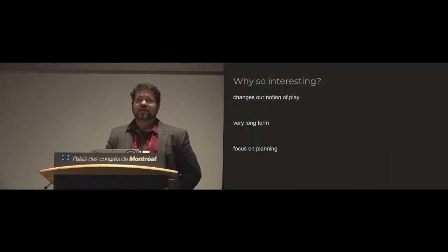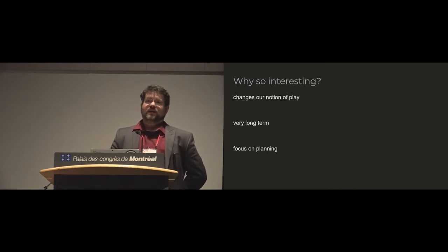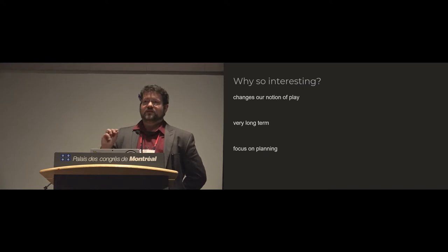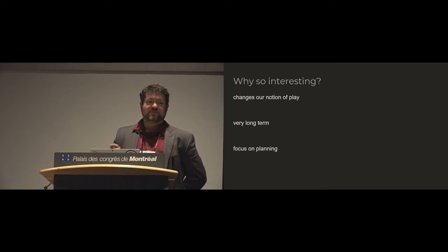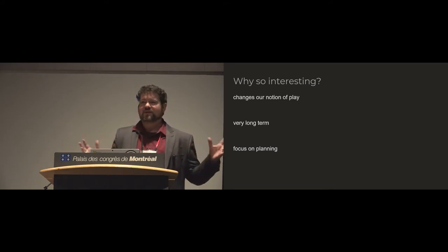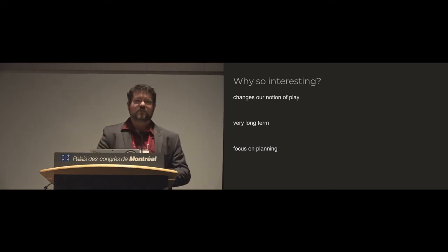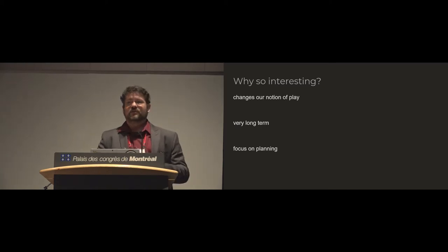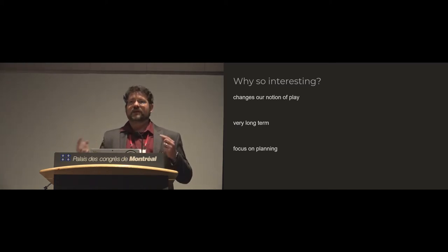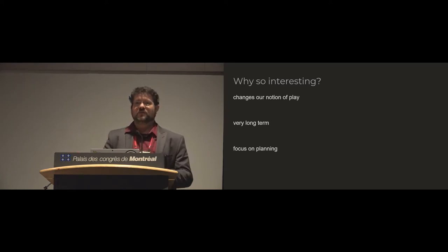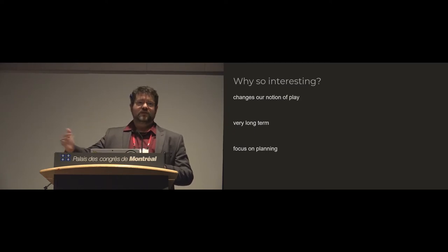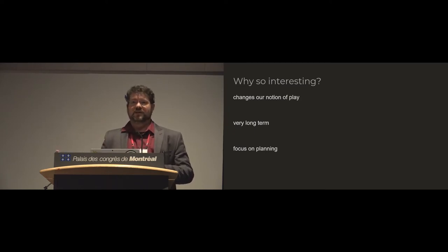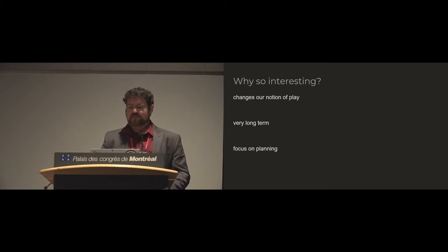So why is this interesting? A number of these games exist. And what we found interesting was that waiting became a key part of making choice, which is contrary to what we normally think about when we are playing games. These choices start to play out over hours, over days, over months, over years. So you're starting to think about how you plan things.